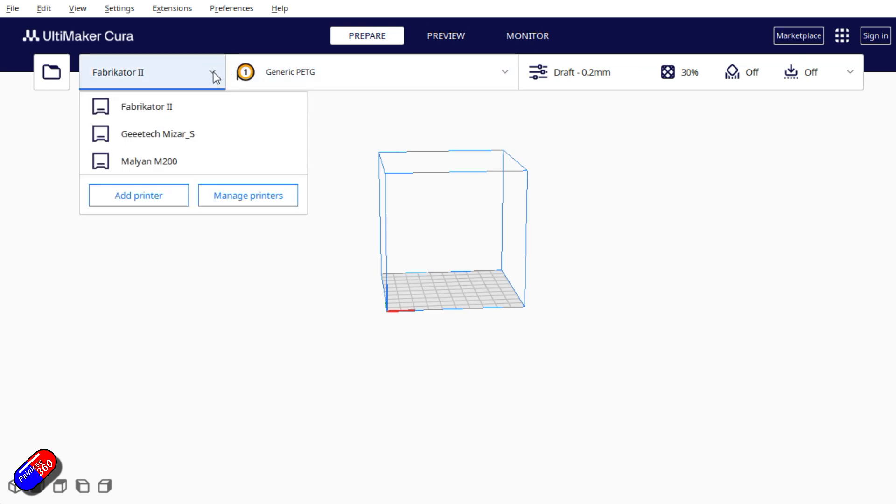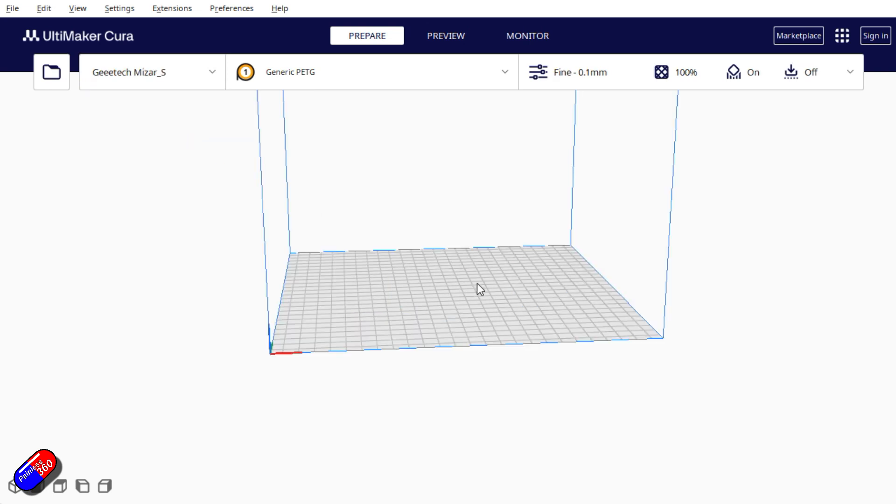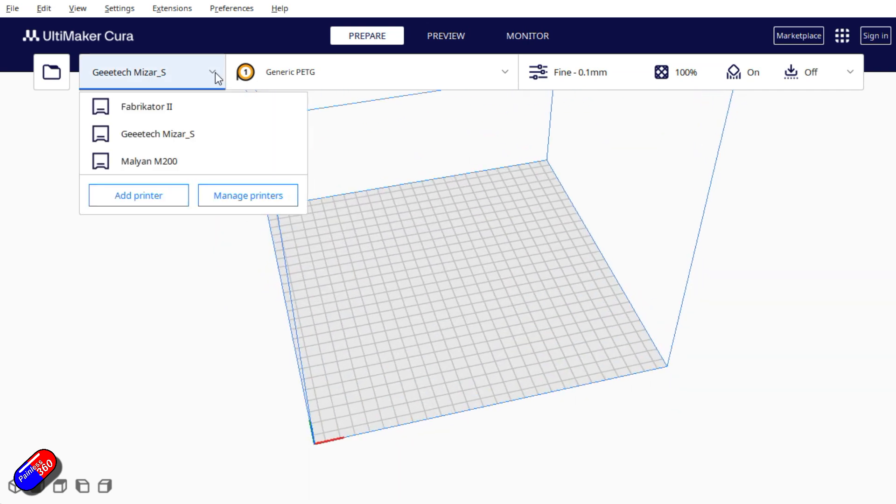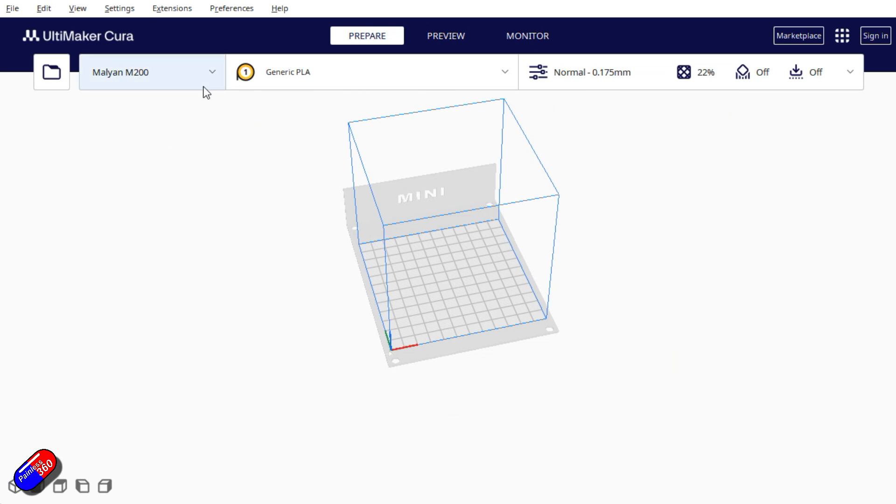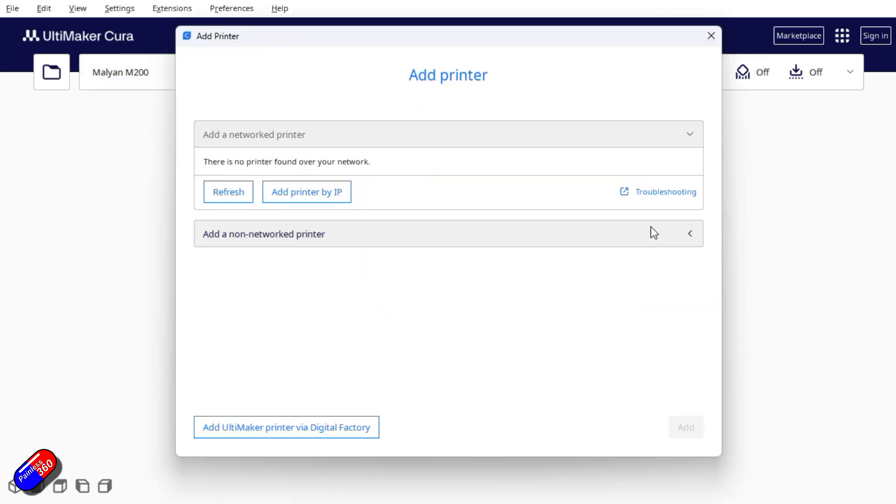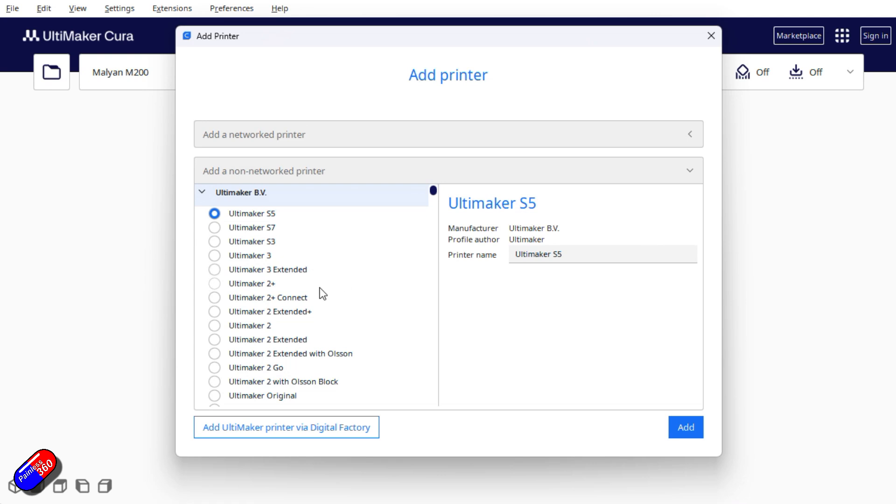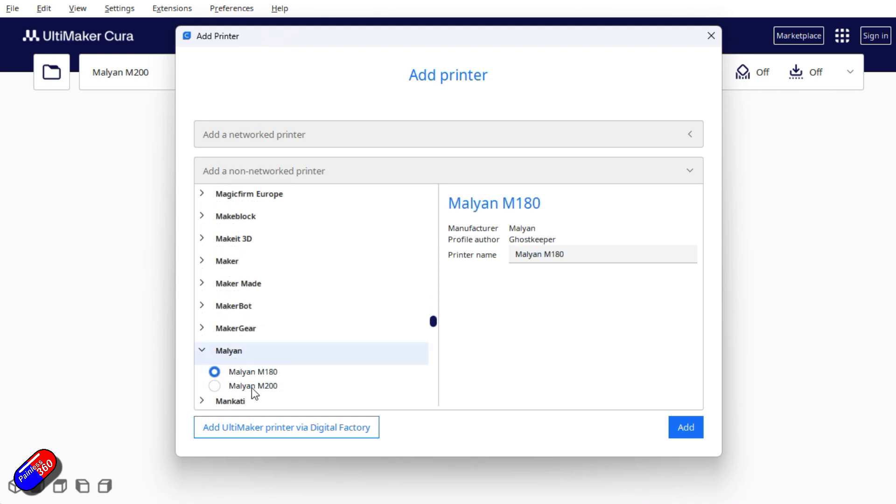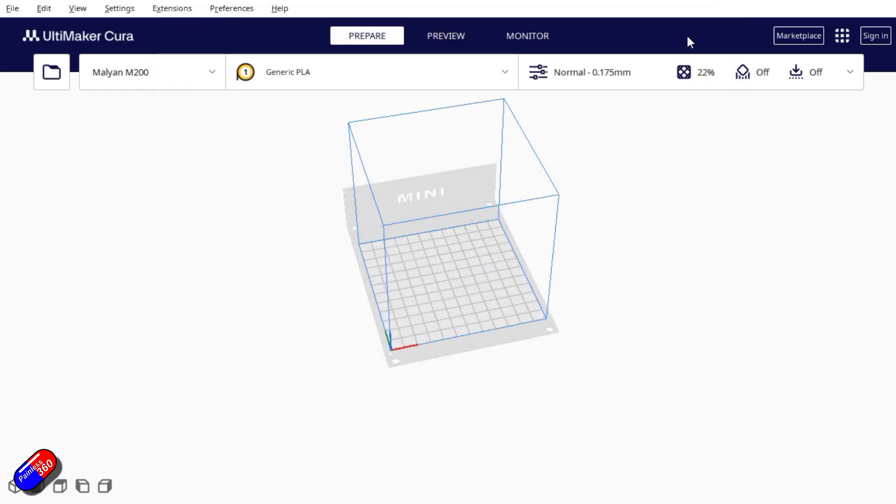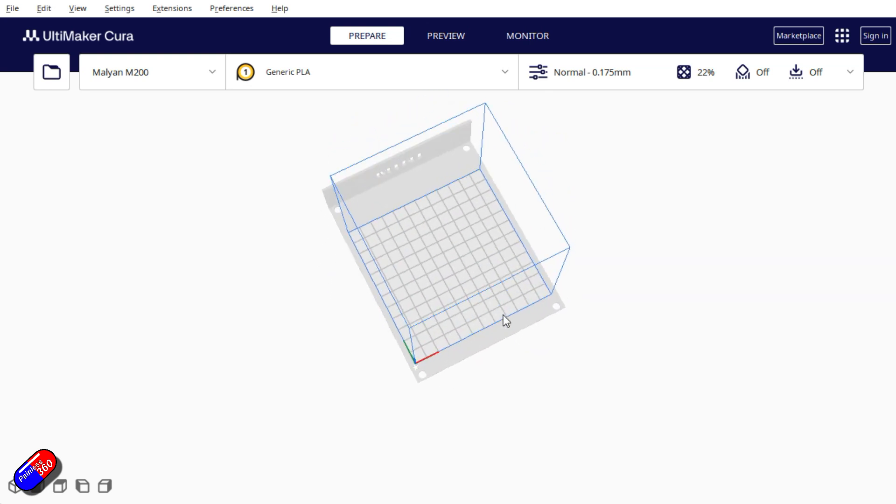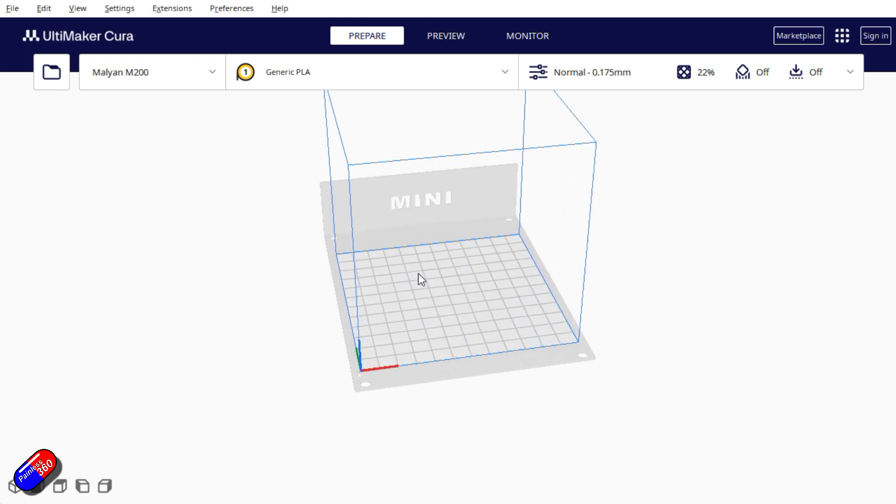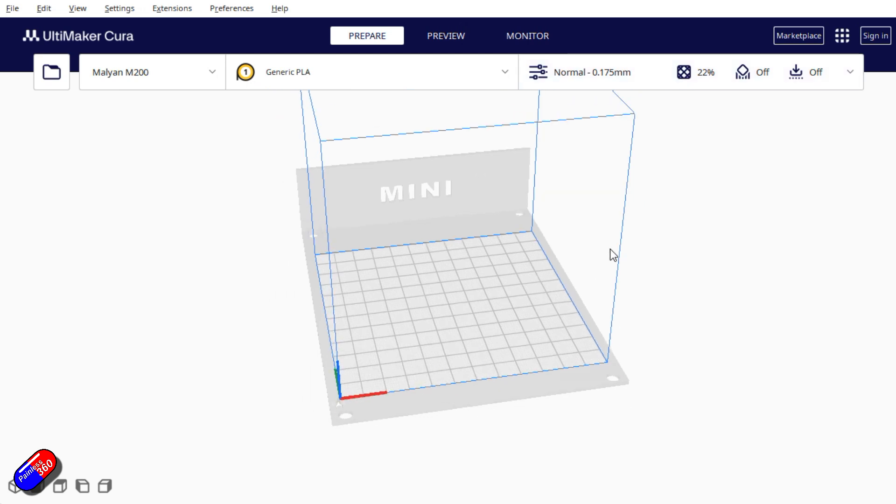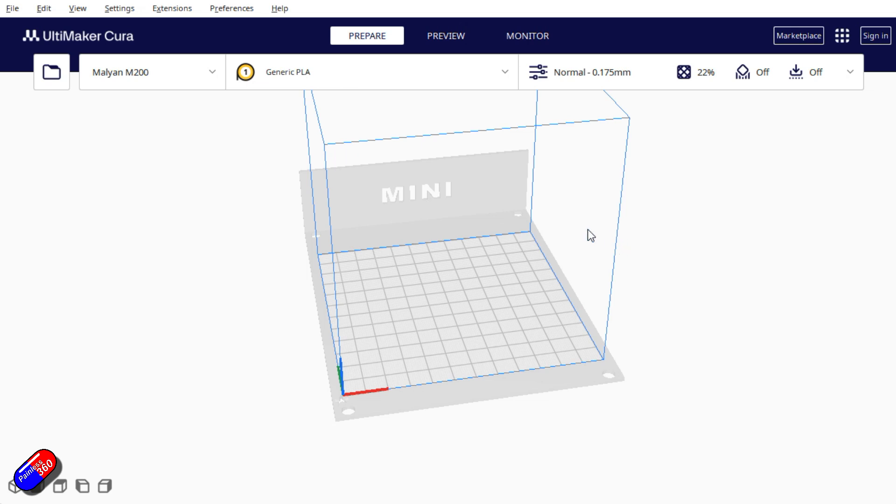If I choose some of the other printers, my old Fabricator 2 was a little bit smaller. Unfortunately that's died. Something like the GTEC Mizar S, which is my bigger printer, has a much bigger print bed. If we go back and choose the little Malyan 200, we find Malyan and there's the M200. I hit that, kept the default printer name and clicked add. You can see here that's the size of the bed, so it's 120 millimeters by 120 by 120.